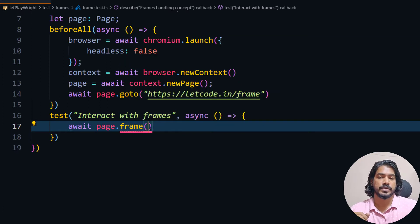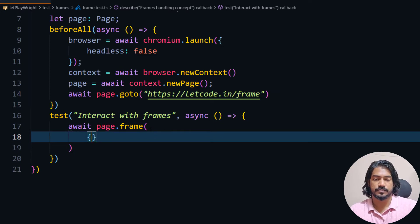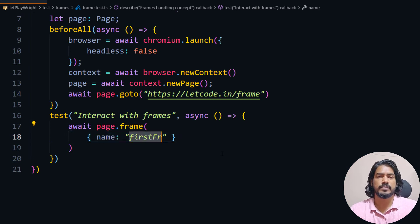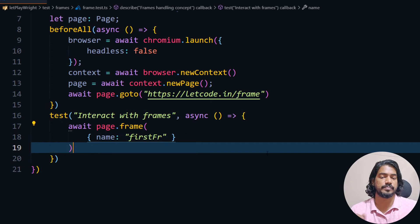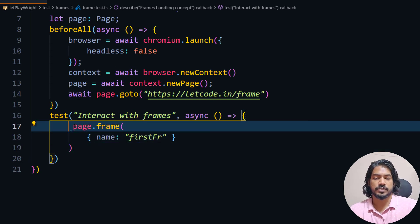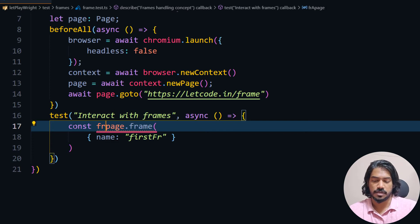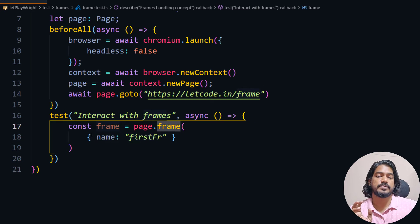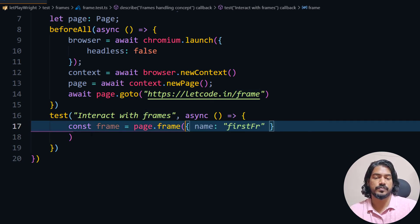I'll use the name attribute here — inside curly braces I'll pass the name of the frame, which is 'first'. If you don't have a name attribute, you can use xpath, id, or any other locator. Note that await is not required for frame(), so I'll remove that and store the result in a variable called 'frame'.